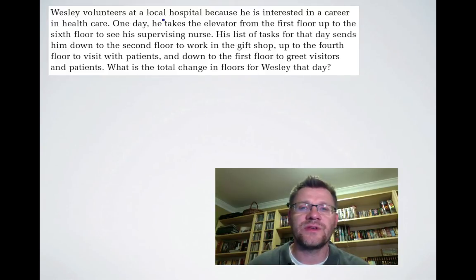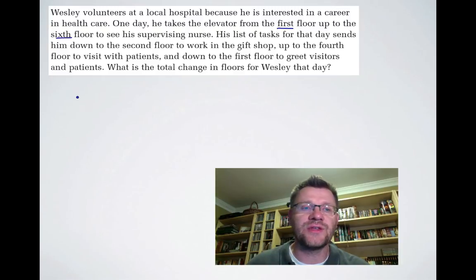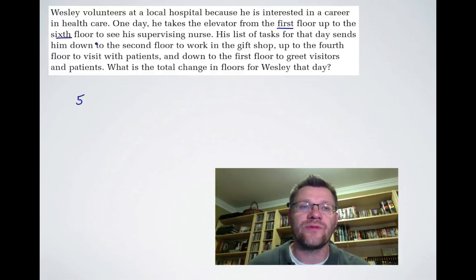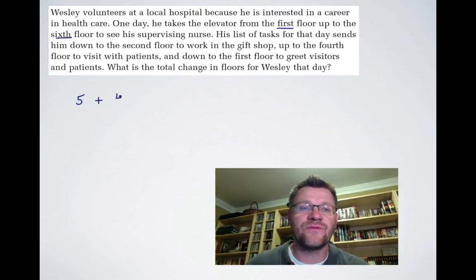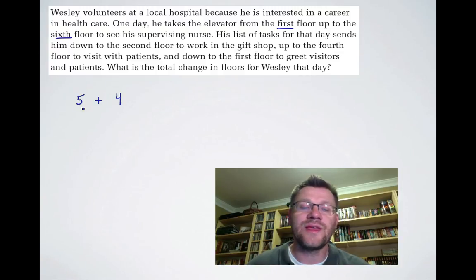We take this one situation at a time. He goes from the first floor up to the sixth floor — that's a change of 5. It's really just a change from one floor to the next. Then he goes from the sixth floor to the second floor — that's a change of 4 floors. Notice it doesn't matter that in the first situation he's going up and in the second he's going down. We don't make these negative because we're only concerned with how many floors he's changing — and that's what absolute value is.